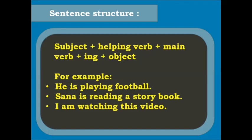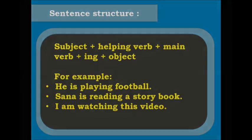Now let's see the sentence structure of present continuous tense. It is formed by: subject, followed by the helping verb — that is is, are, or am — then the main verb plus ing, then the object. Examples using this structure: He is playing football. Sanna is reading a storybook. I am watching this video.